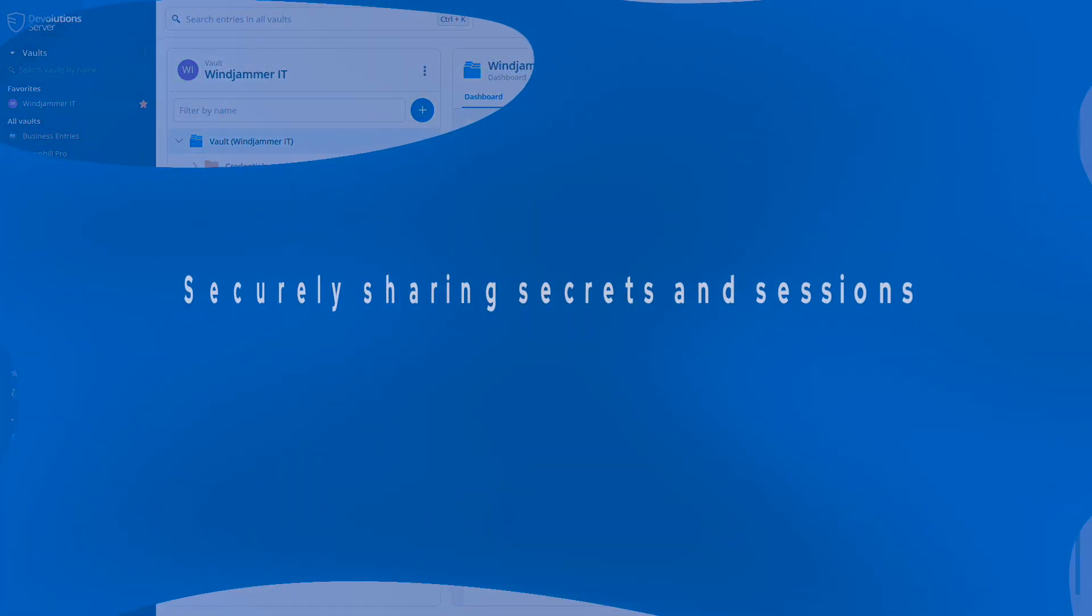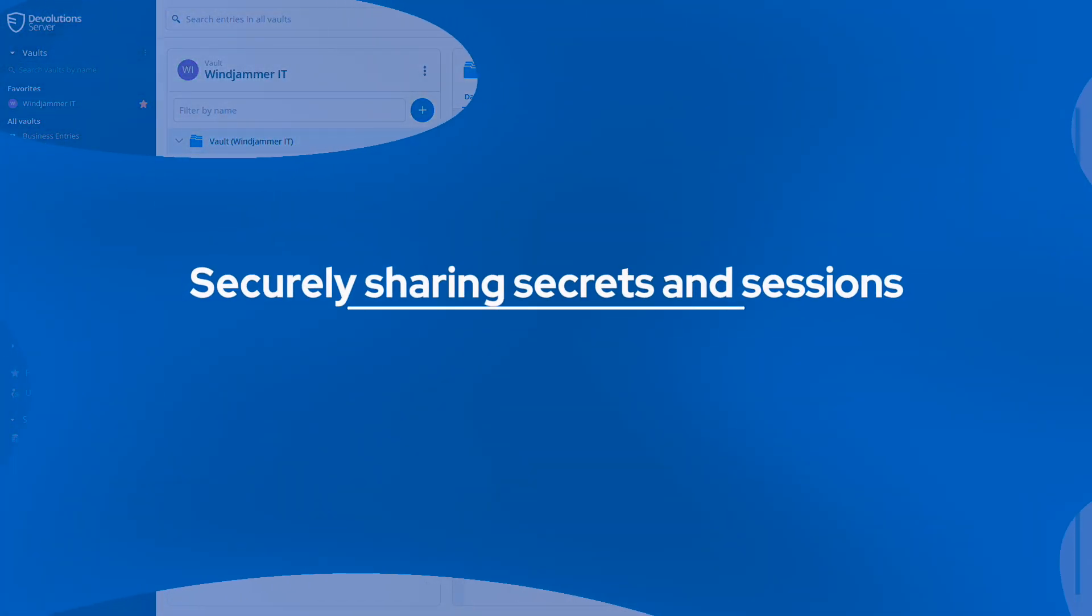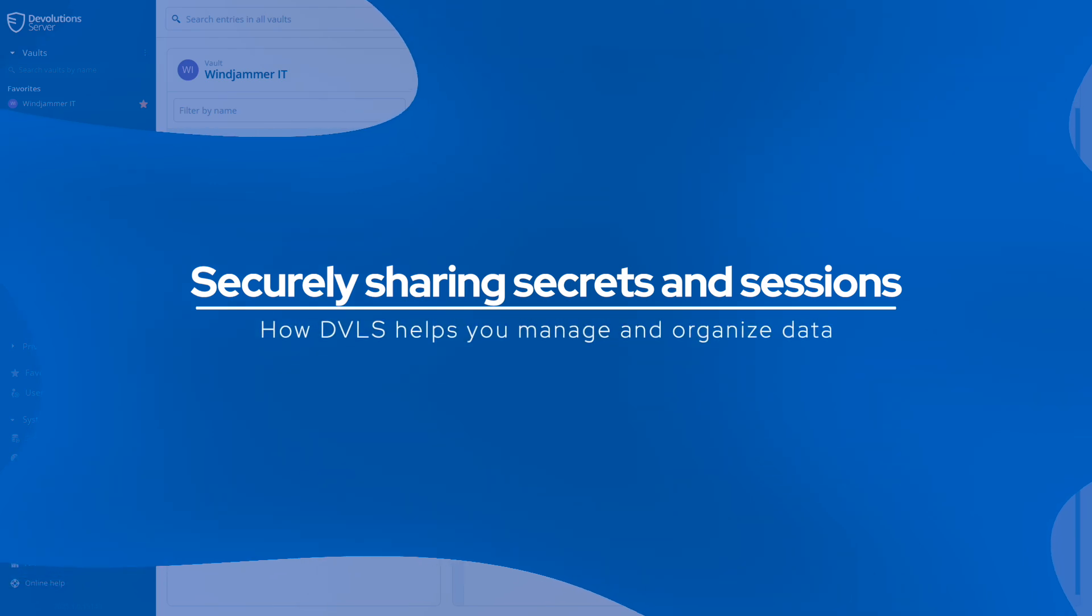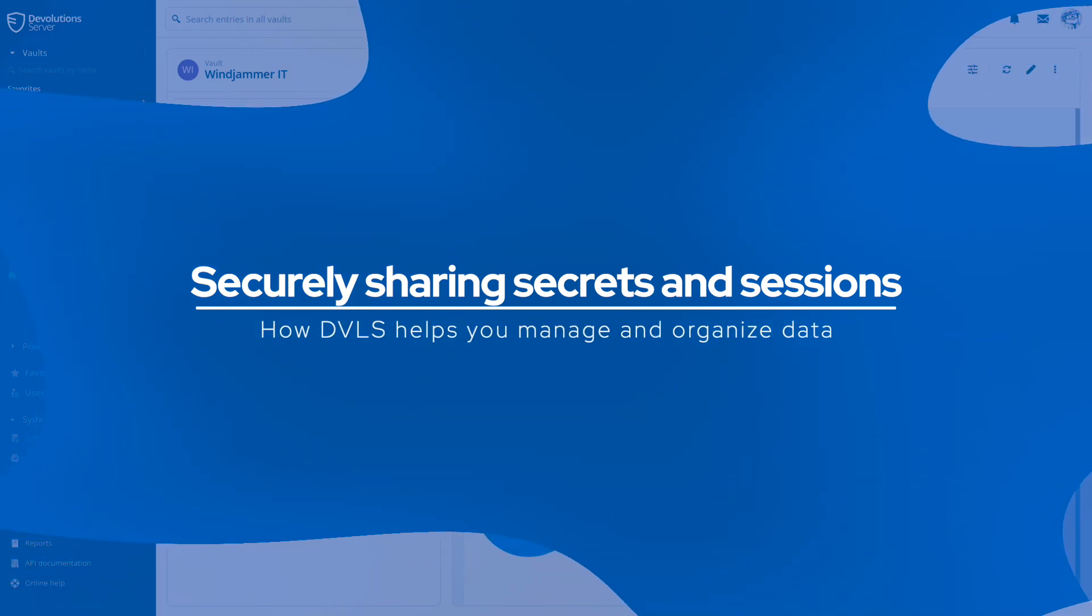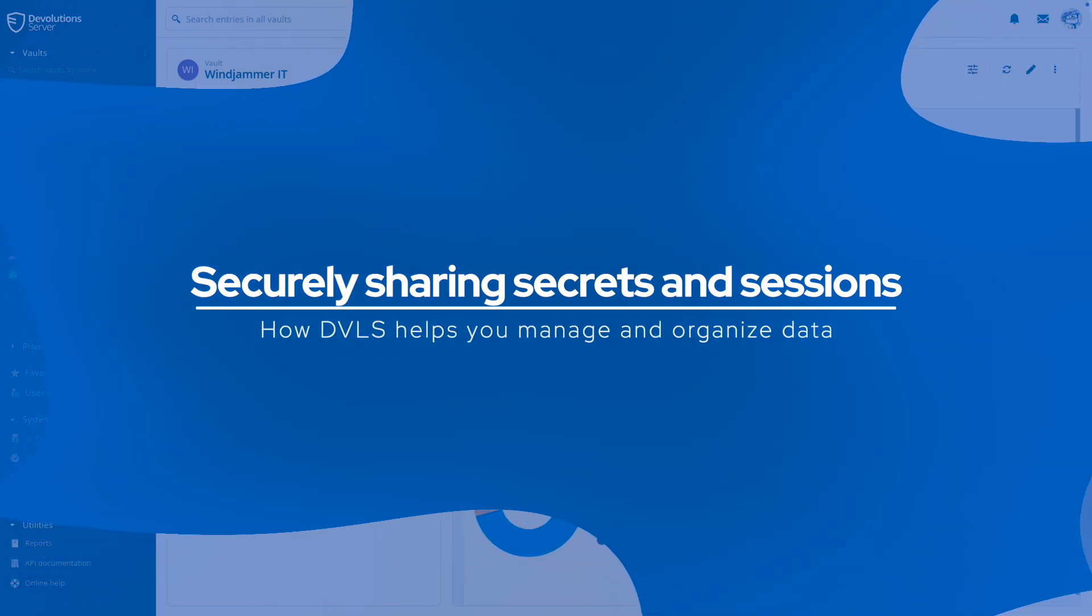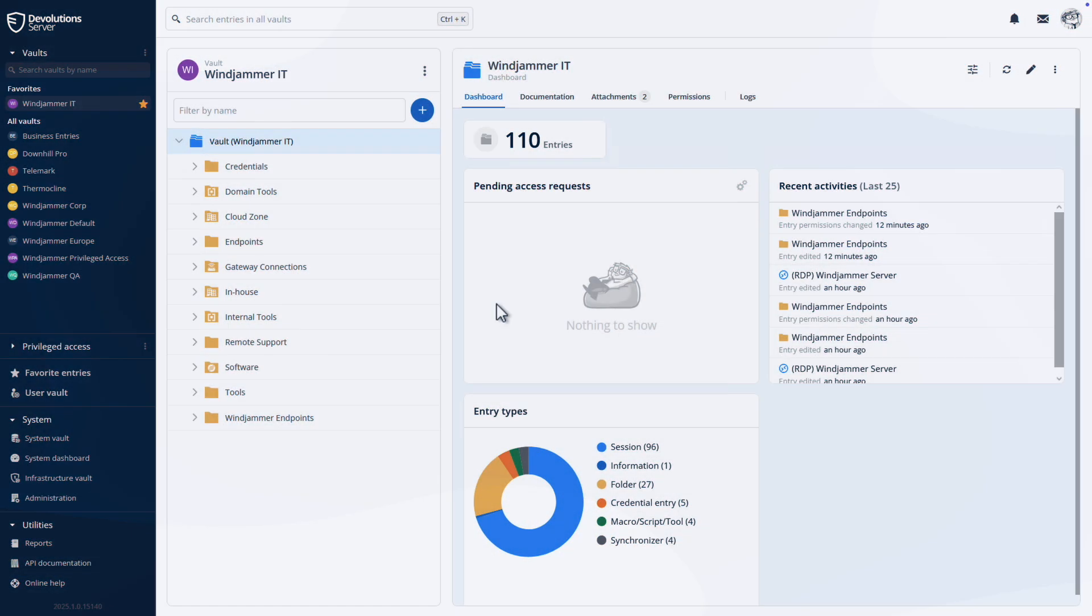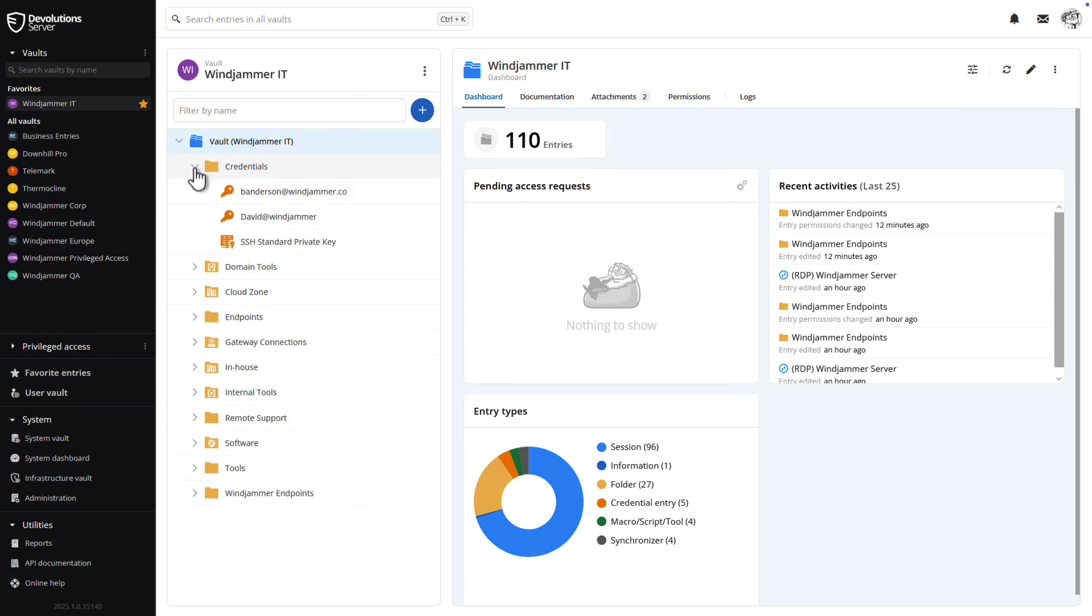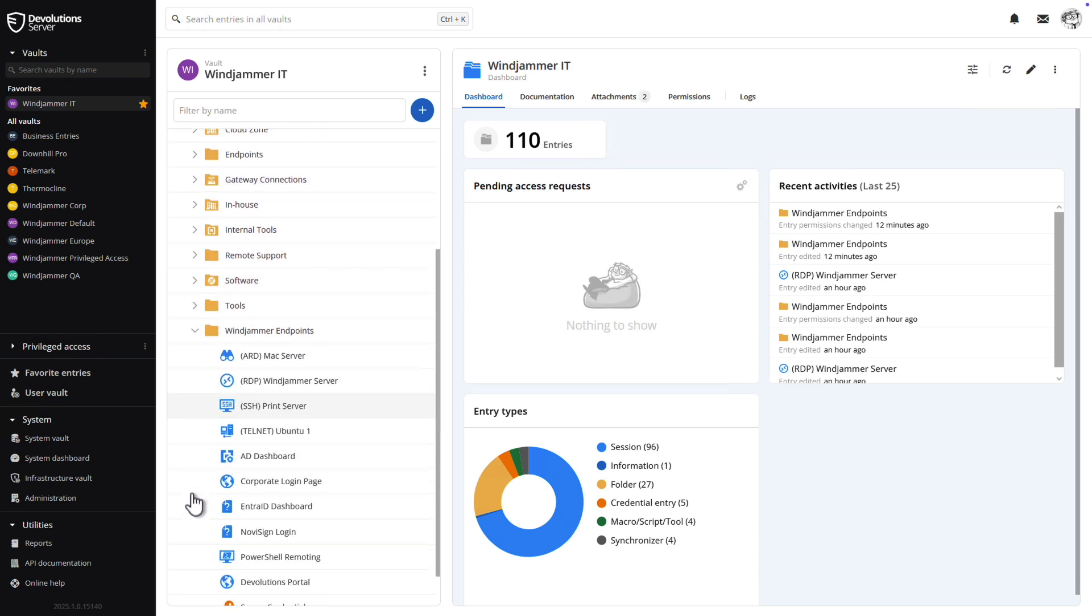One of the most critical challenges in modern IT environments is securely sharing secrets and remote sessions. Devolutions Server allows you to securely organize, vault, and share remote sessions and credentials across your team. All your vault contents are easily viewed and accessible from the main dashboard.